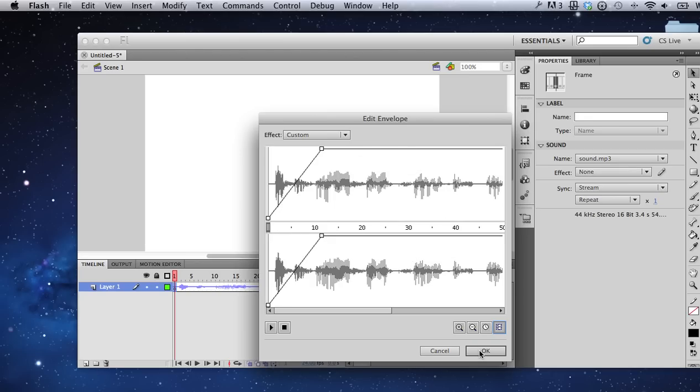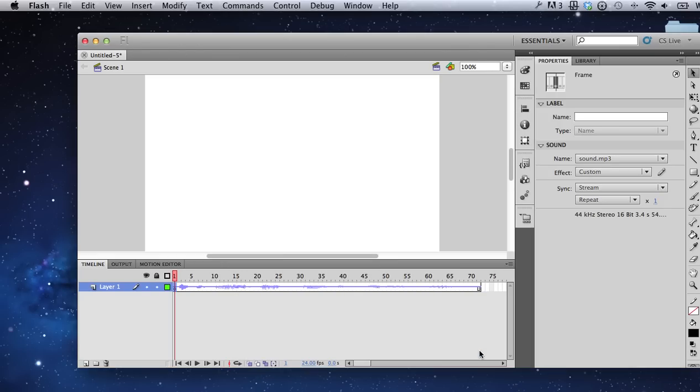That audio should fade in over the first 10 frames there, and that's it.